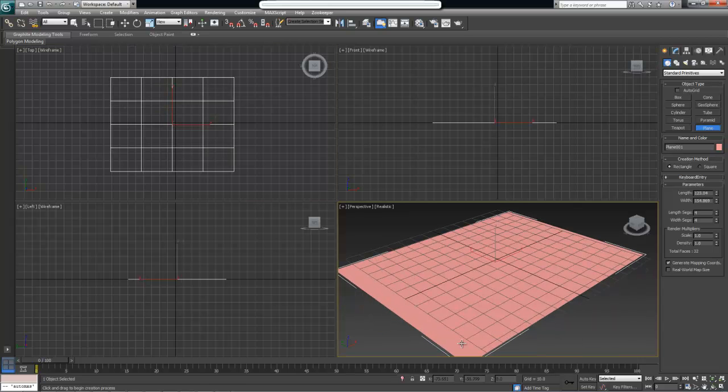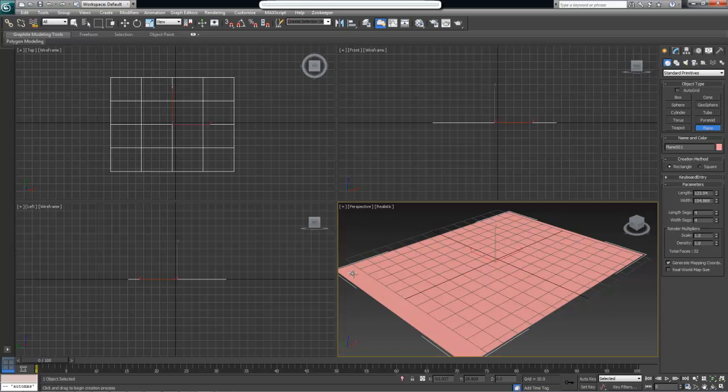If I create 3ds Max's default plane object in the viewport, you can see why it is so simple. Basically, we just have four vertices joined together by a face. In this case we have more than one face or polygons.